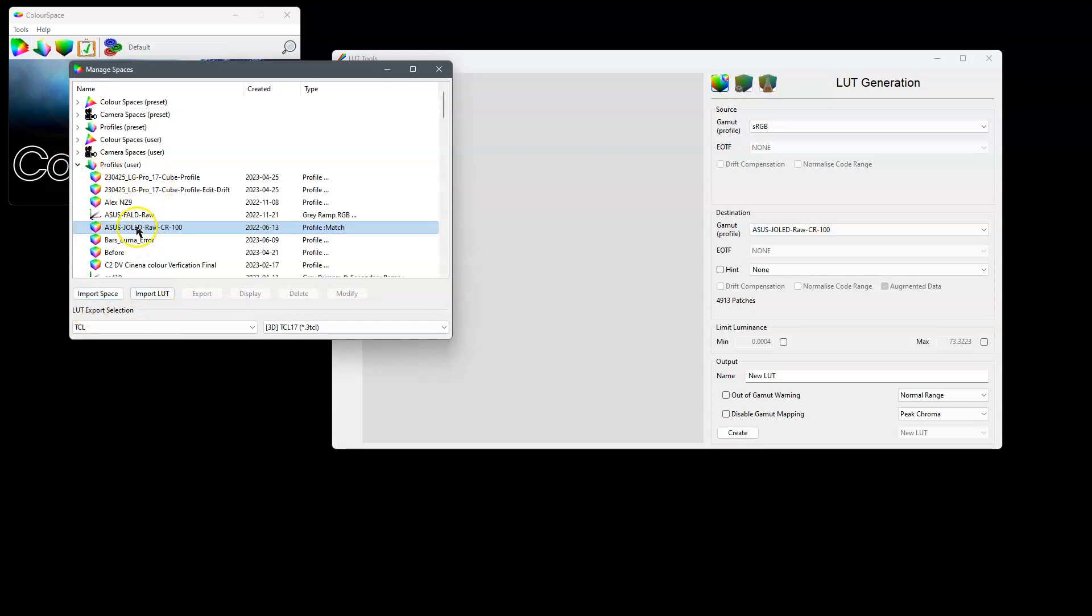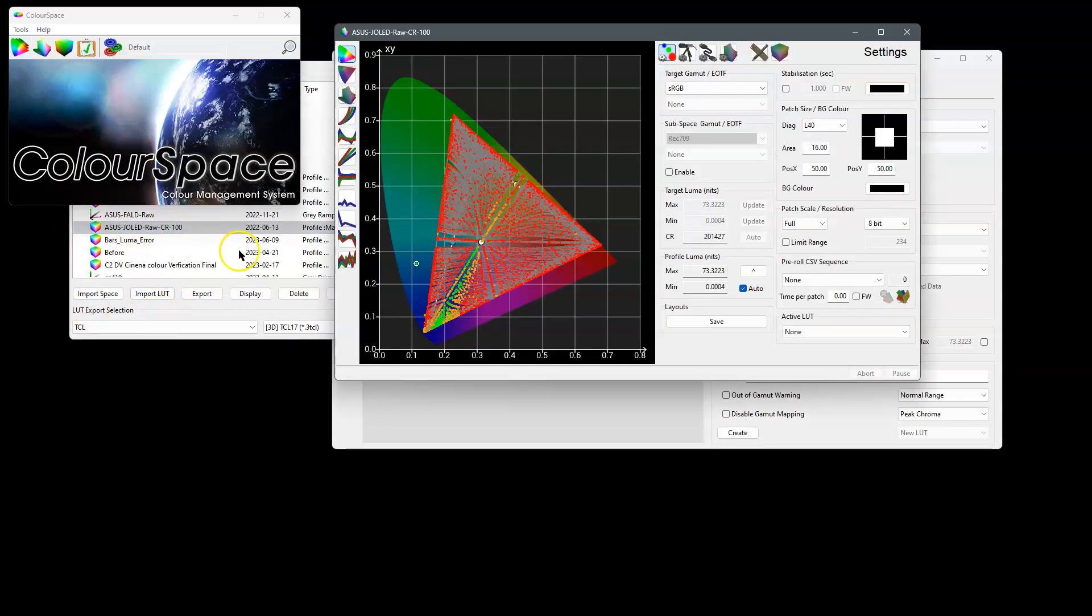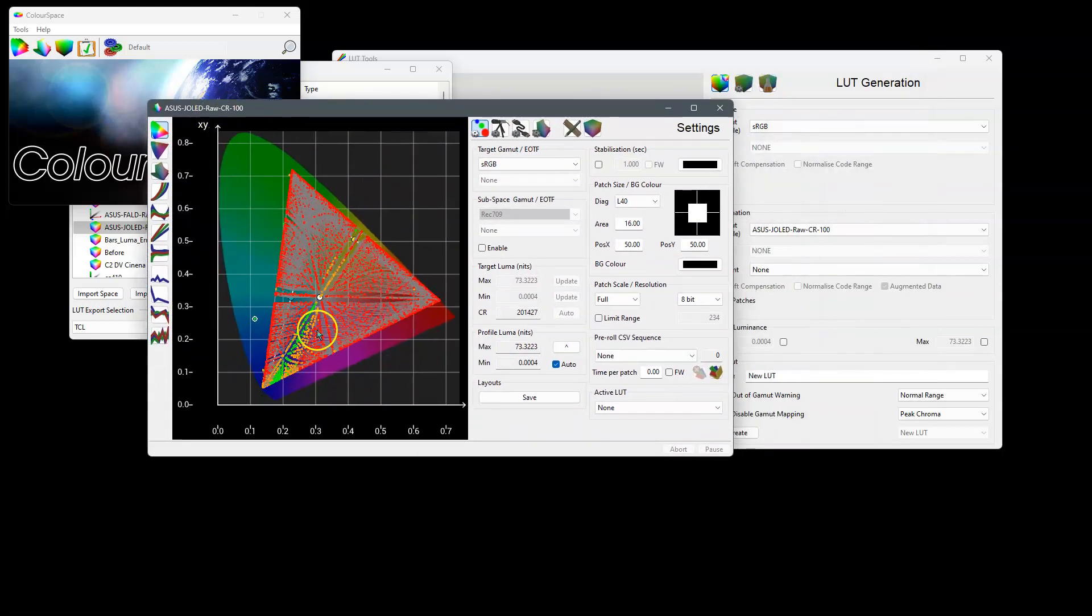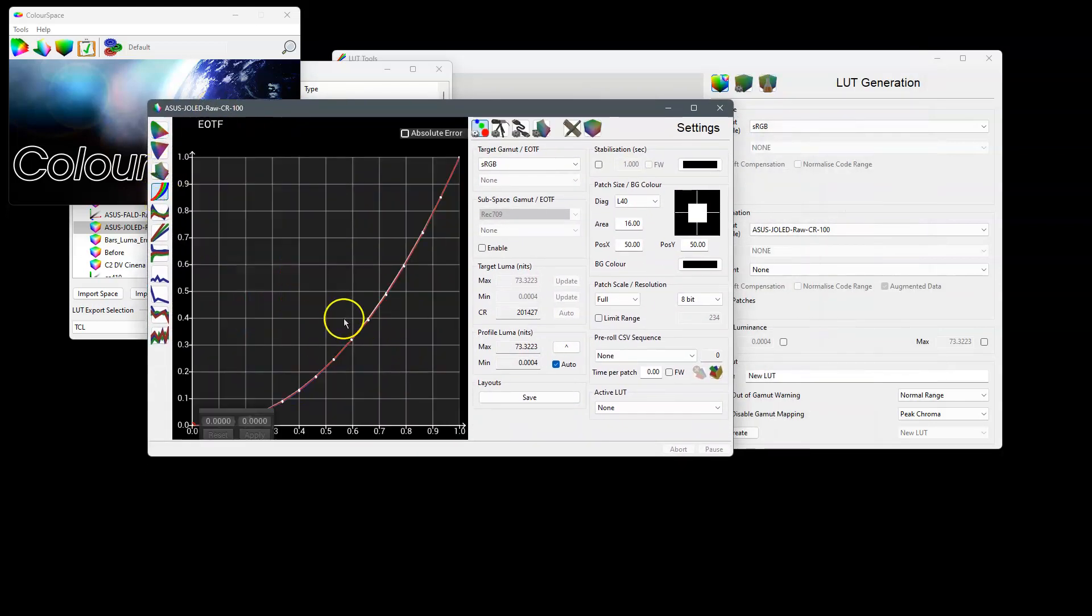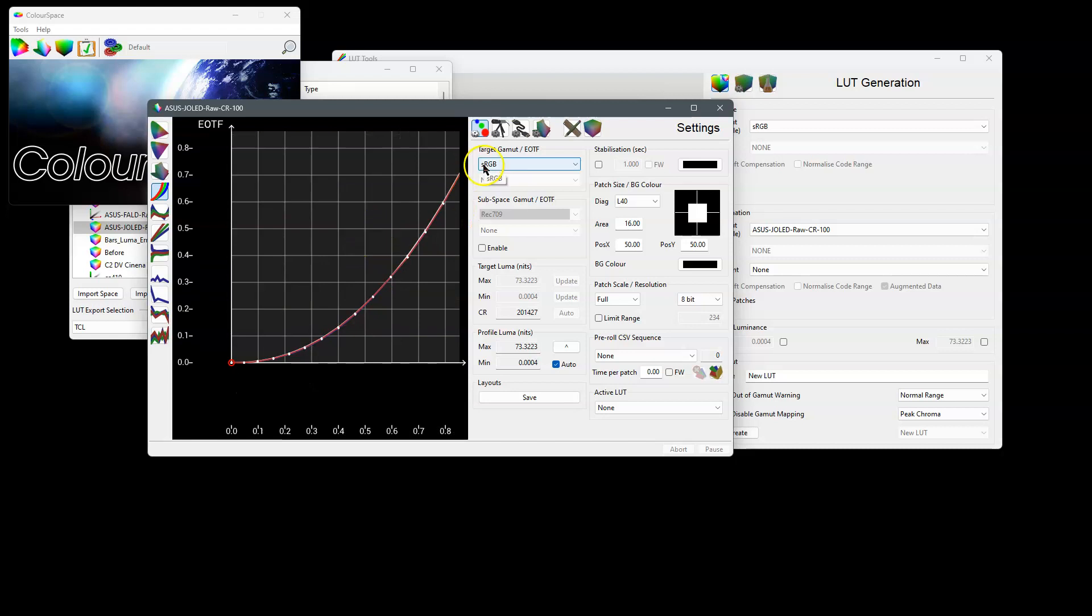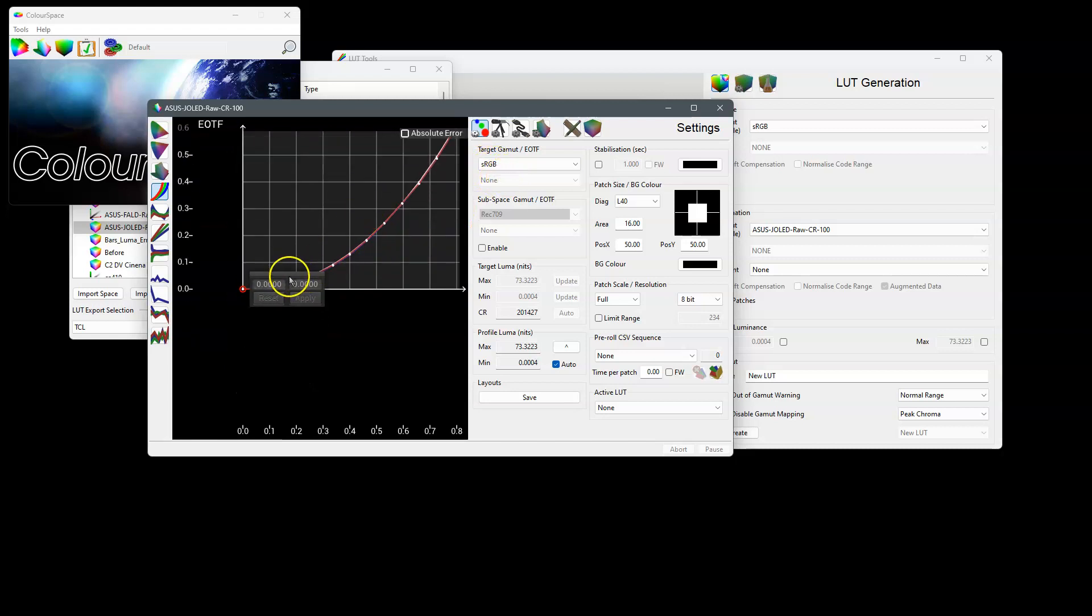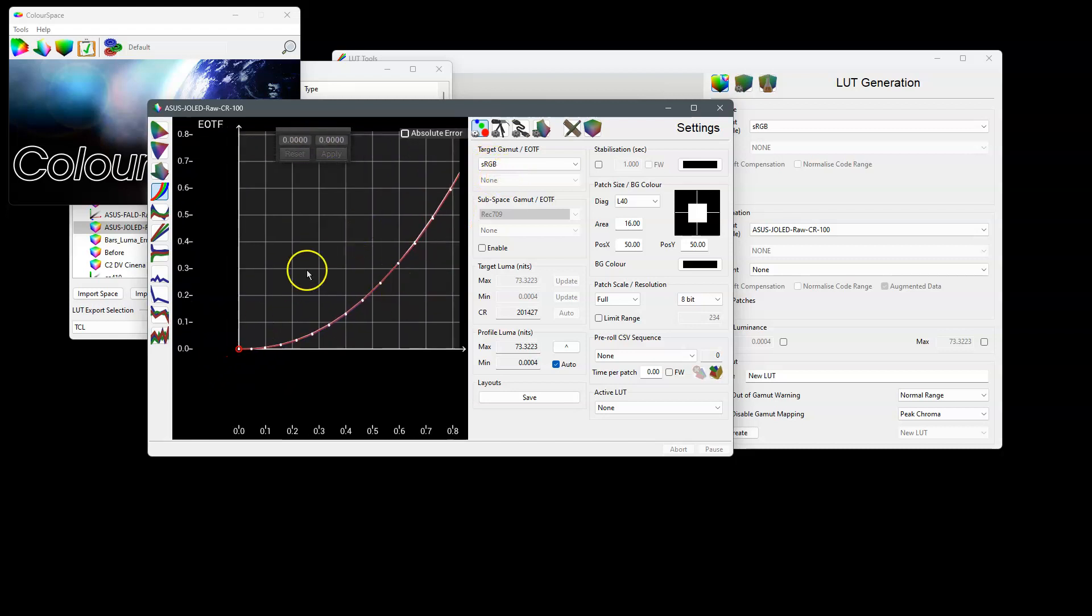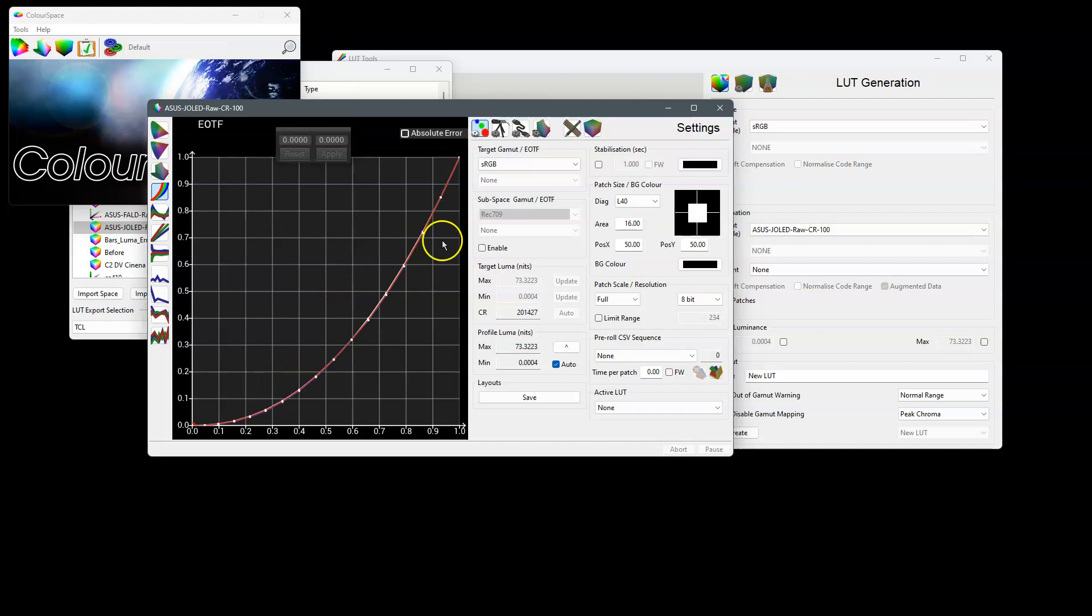If we look at that profile, just so we can see what it is we're working with, we can see that it's actually got a decent coverage.